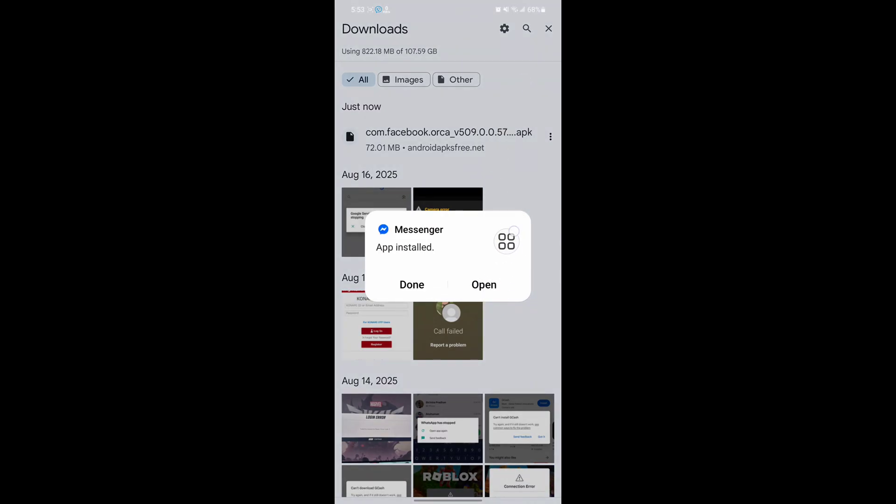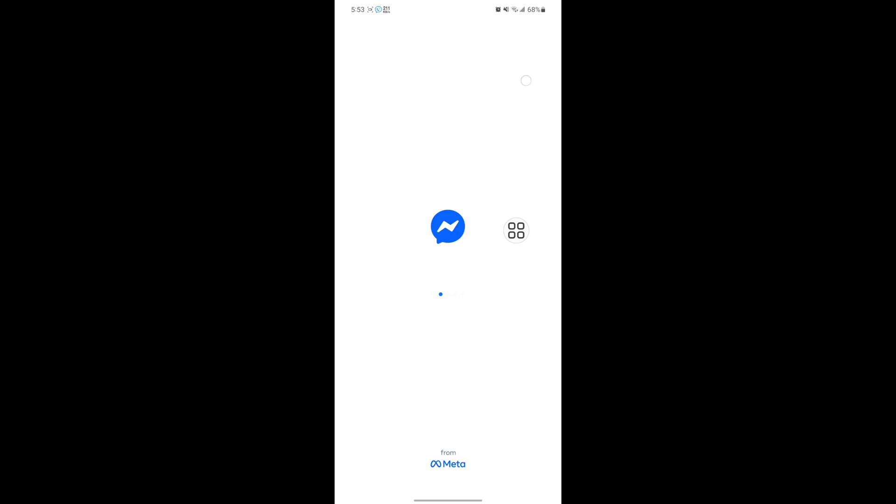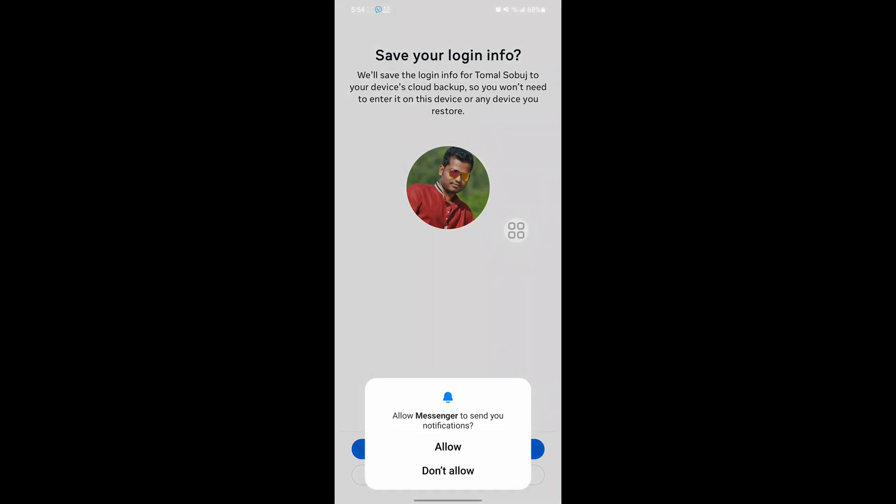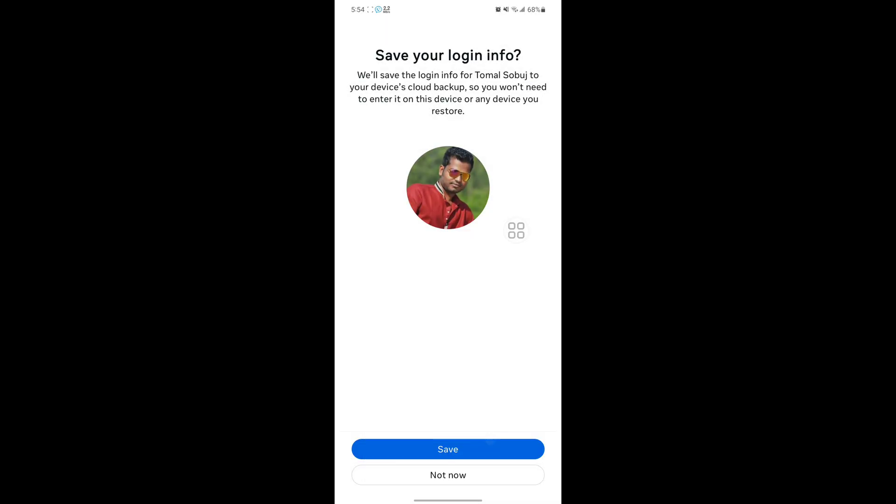Now tap on open. Now log into your account.